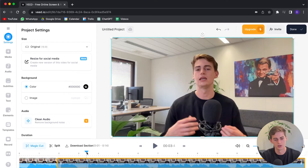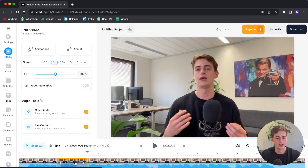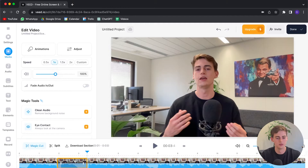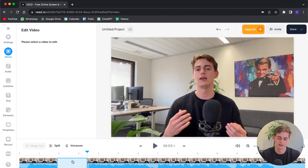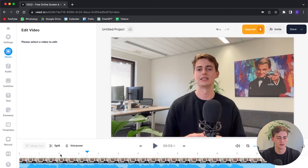Now I'm going to trim to the part where I want to remove the mistake and hit S again. Now I can remove this part by hitting backspace or delete on my keyboard. This leaves a blank space, so I'm going to click it again, click backspace, and now our part is connected again.